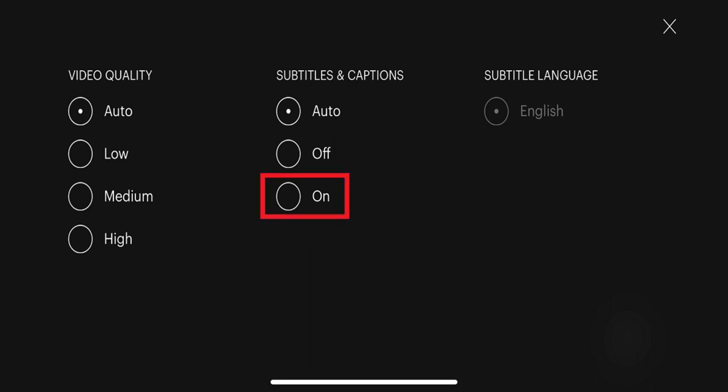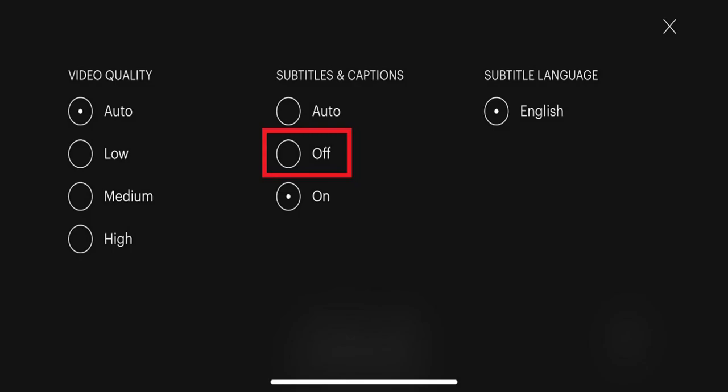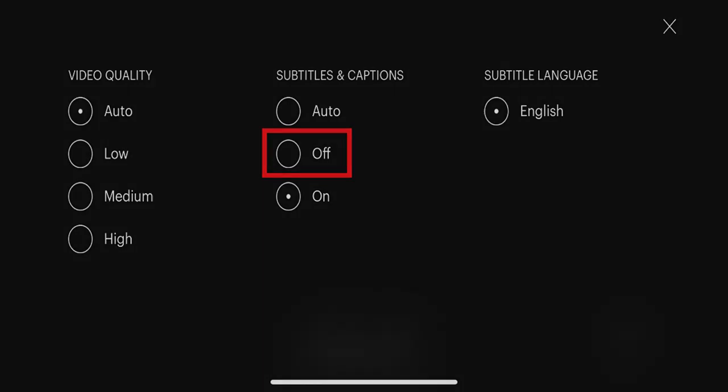Step 3: Tap to place the radio button in the circle to the left of On beneath Subtitles and Captions. Step 4: Tap X in the upper right corner of the screen to close the menu and return to your Hulu show, where subtitles will now be turned on. You can turn subtitles off at any time by navigating back to the Subtitles and Captions menu and then setting that option to Off.